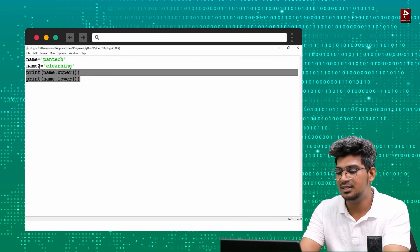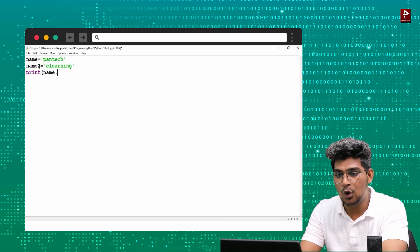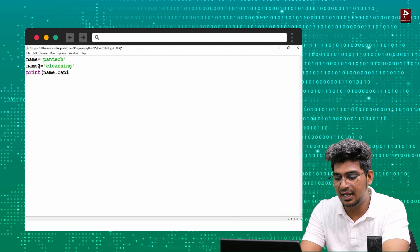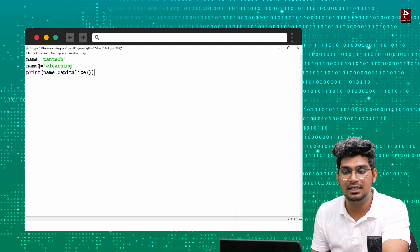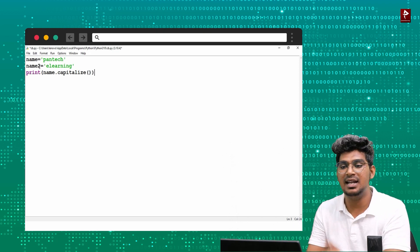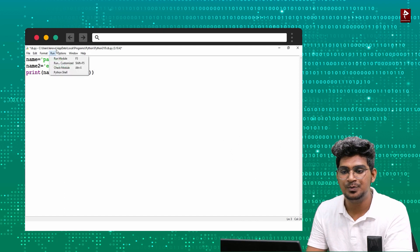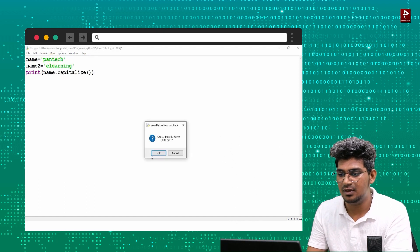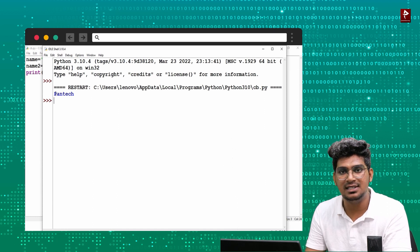Next, print(name.capitalize()). The purpose of capitalize is that the first character will be moved to uppercase. You can see in the output the first character is uppercased.